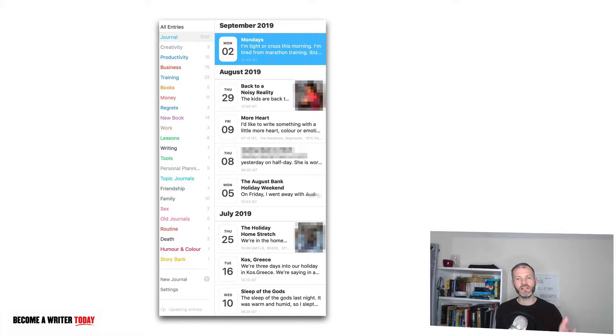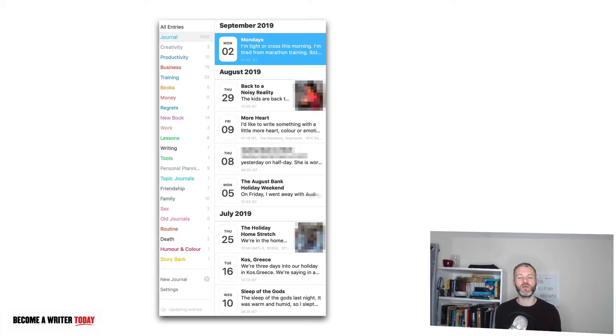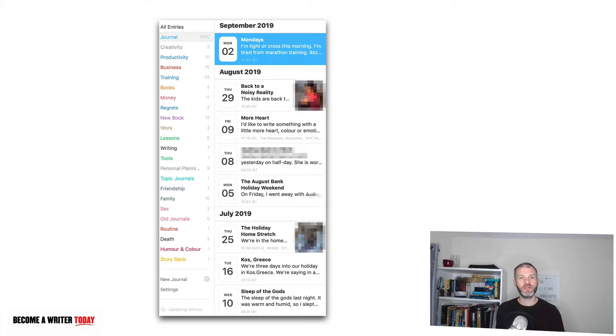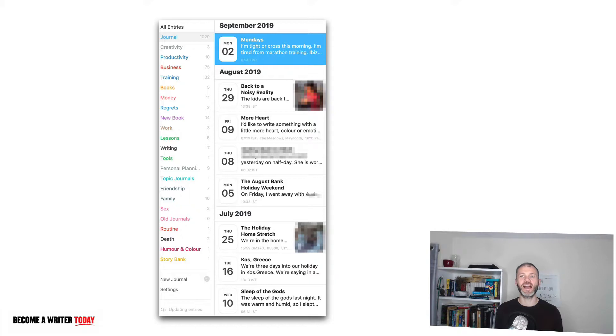You can see here on the left hand side of the screenshot I have a number of journals within Day One on specific topics—creativity, productivity, business, regrets, new book, lessons, tools, personal planning, writing, and so on.